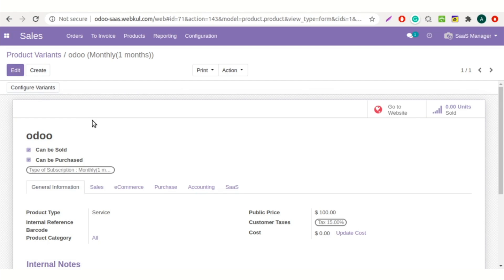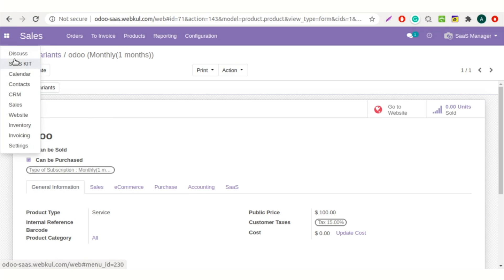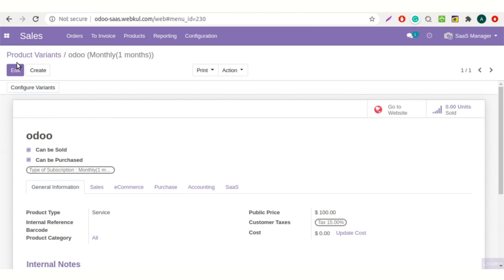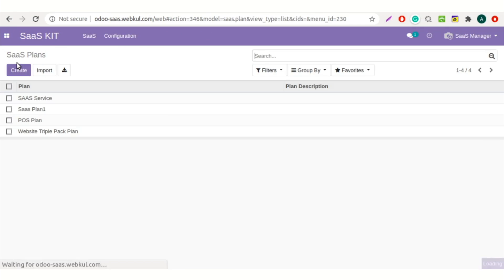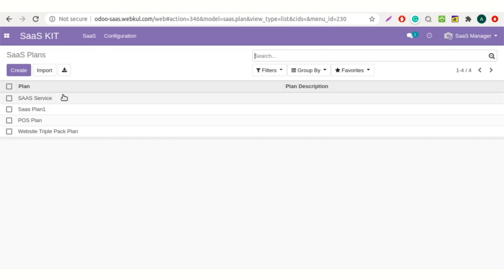The product variant will now be available on the website for purchase, to choose the type of billing cycle they want to purchase. Now let's move to create a SaaS contract. We need to go to the SaaS kit module once again. To create a SaaS contract for a client, go to SaaS plan.